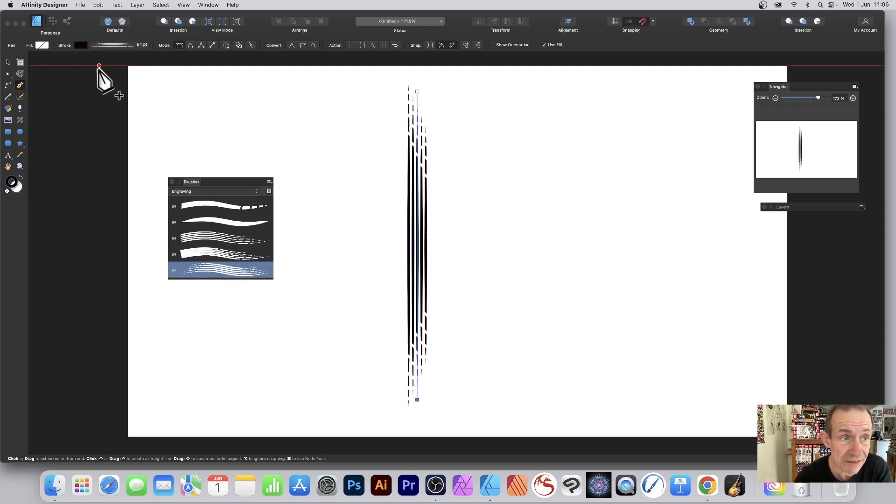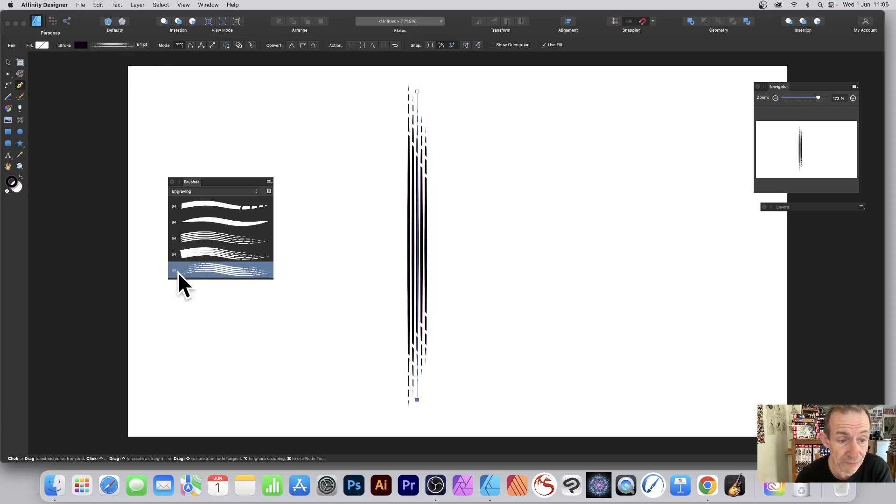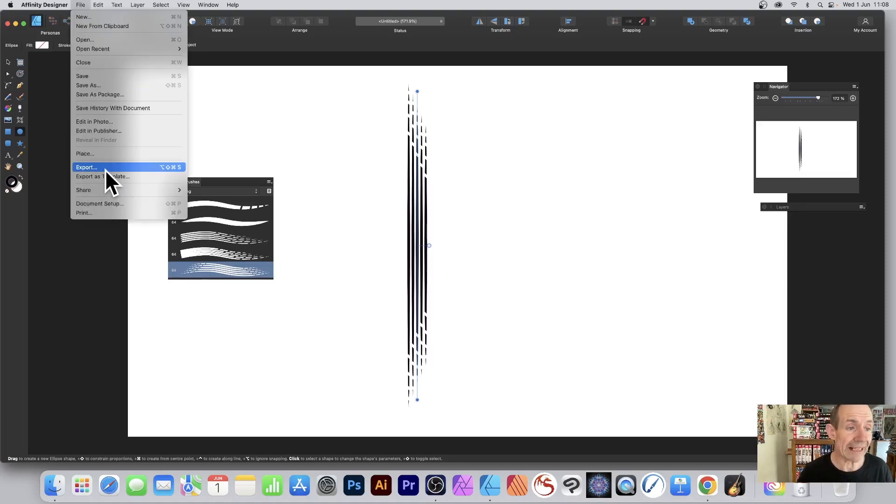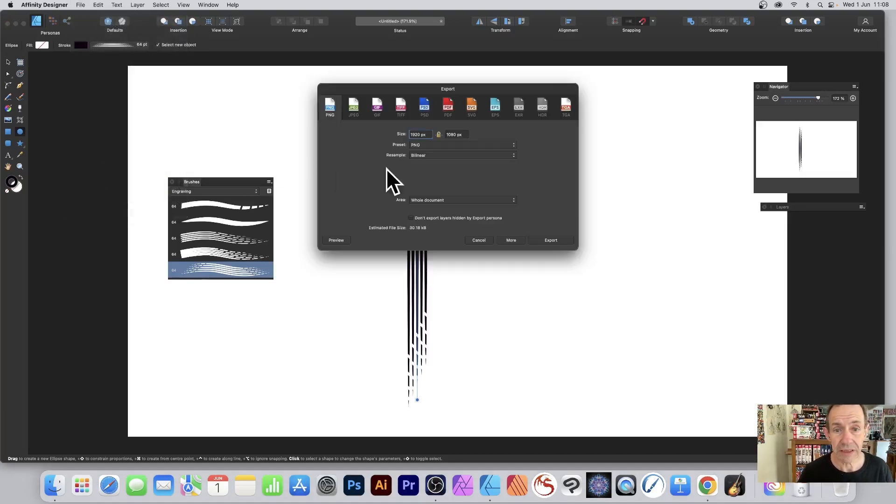With the stroke selected, go to File and Export, then go to PNG format. For area, I'm going to set to Selection Only - I just want that selected design.